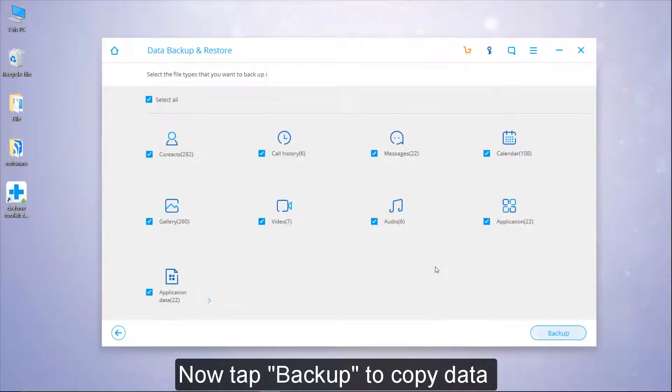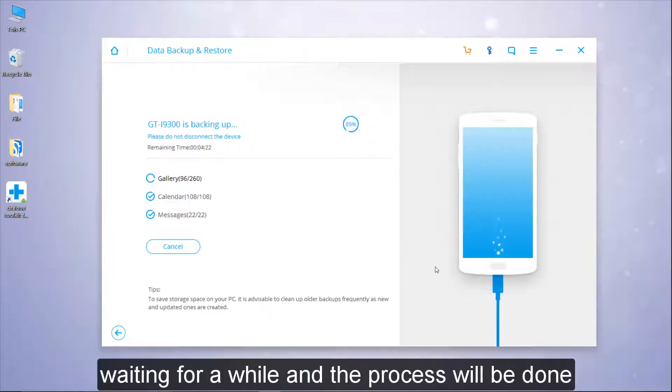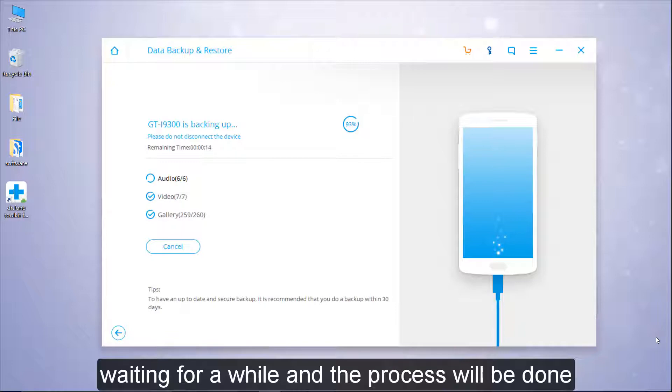Now tap Backup to copy data. Wait for a while and the process will be done.